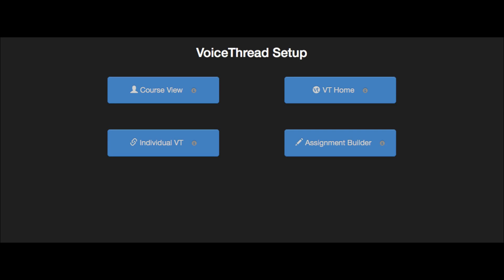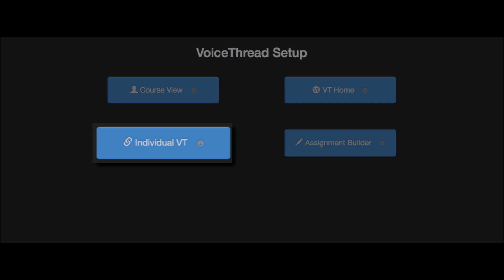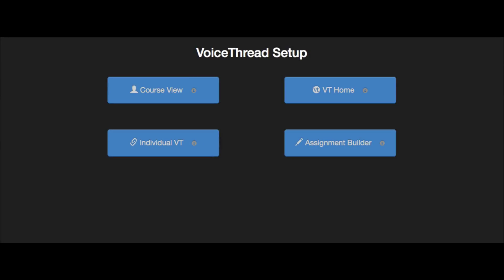When you select the individual VT option, that allows you to point students to a specific VoiceThread. This is great for using a VoiceThread that you've already created as a conversation space.